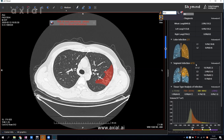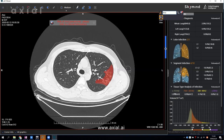Axial AI also provides intensity measurement. In this histogram, the horizontal axis is the HU value and the vertical axis is the volume. The HU range is divided into different bands, and the volume is measured at each intensity range. This value is also very important during patient follow-up.